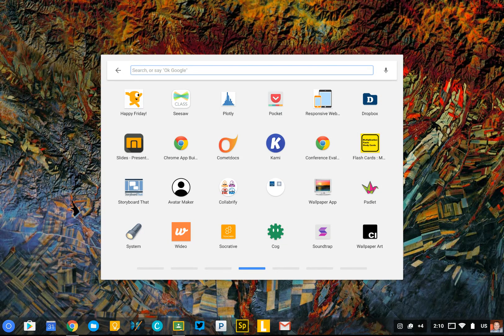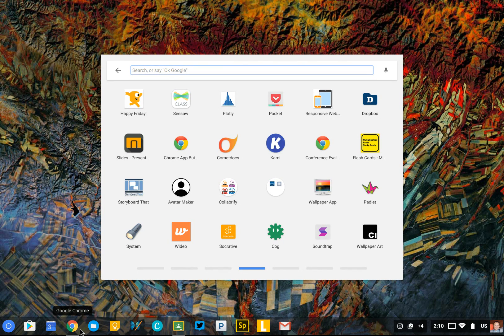At the bottom of your Chromebook, you'll see a bunch of apps displayed. You'll notice that the ones I have installed are different than the ones you have installed. These are apps that have been pinned to the shelf and are the ones that I most frequently use.